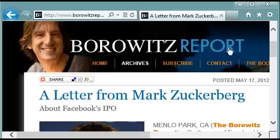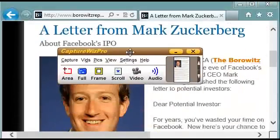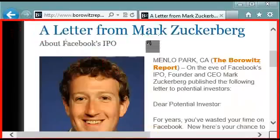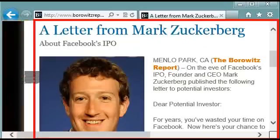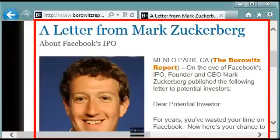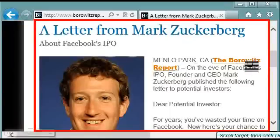We're looking at the Borowitz report and I'd like to scroll capture a letter from Mark Zuckerberg. To do that I go to the capture bar and I click scroll. I select the area I want to capture. You can see that the selected area includes a bunch of blank space over here. We don't want that in our scroll capture so I'm going to drag the edge of the selected area in. On this side we don't want that scroll bar either. You can tweak the selected area by dragging with the mouse.